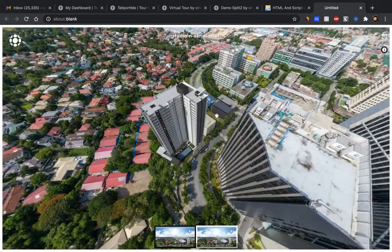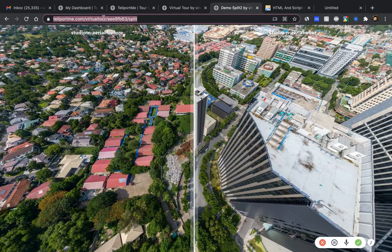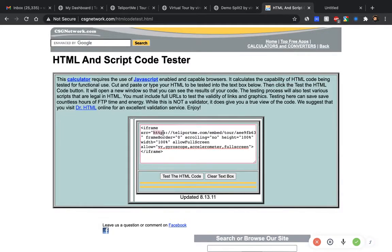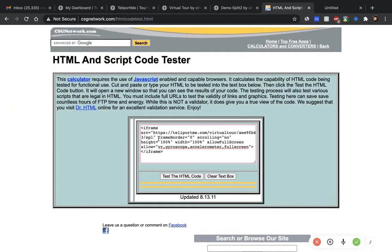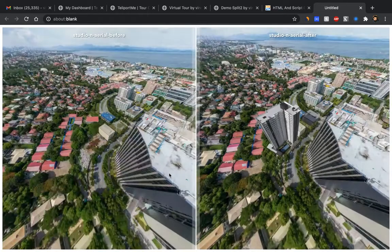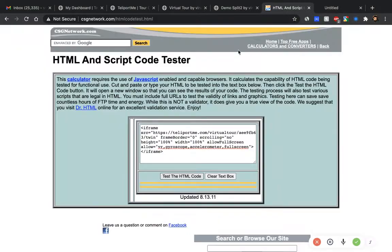To convert this into a split view, I copy the split URL — that's teleportme.com/virtual-tour/[ID]/split, as I showed earlier. Then in the embed code, under the quotes you have a URL, and I just replace that URL with the split URL. When you test it, the embed will show the split view. If you want twin instead, just change 'split' to 'twin' in the URL, and you get the twin view.